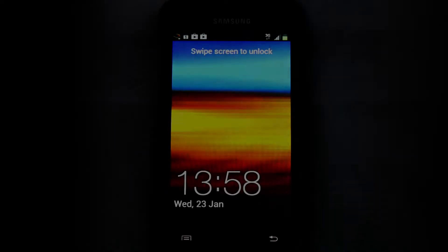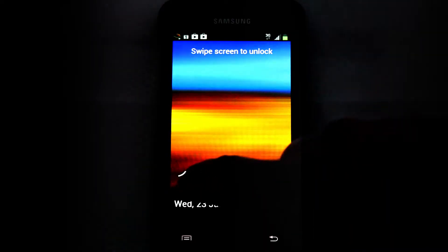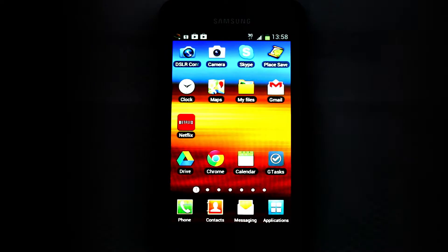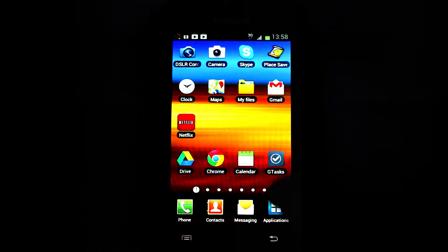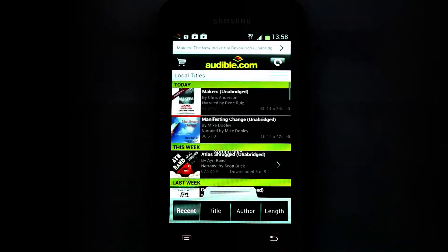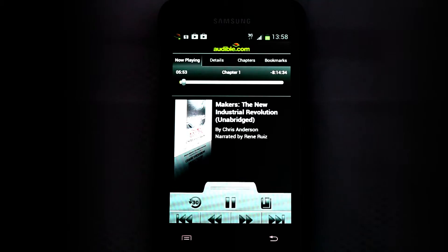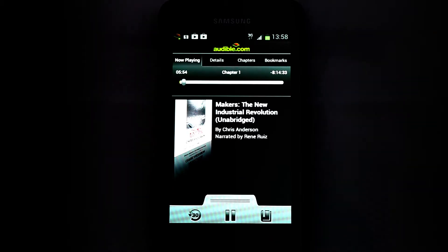Let's begin by starting up Audible Manager on our Android device, which in this case is a Samsung Galaxy S2 smartphone. We'll start the audiobook normally and then simply open up the Audible Manager menu.